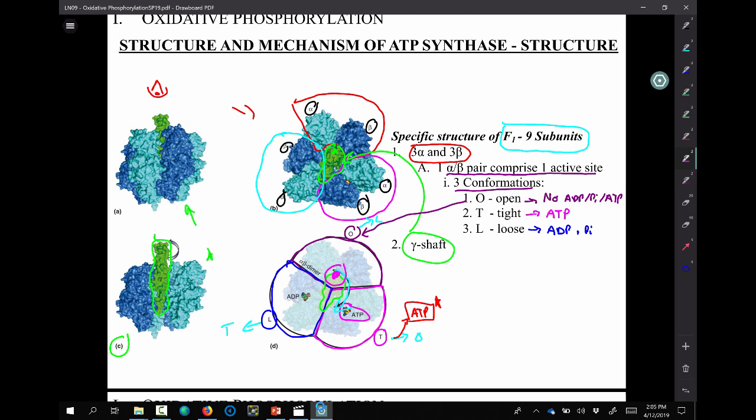If you can start to move that thing around, you can force conformational changes. A 120-degree turn from the O conformation will find the alpha and beta pair in the T conformation. We're going to be looking at it from a clockwise direction — looking down, so it'll be clockwise. If you reorient this, you can get it in the counterclockwise direction. The gamma shaft quite legitimately is our molecular crowbar. We just need to figure out how can that move, and how can a proton gradient cause that to move.